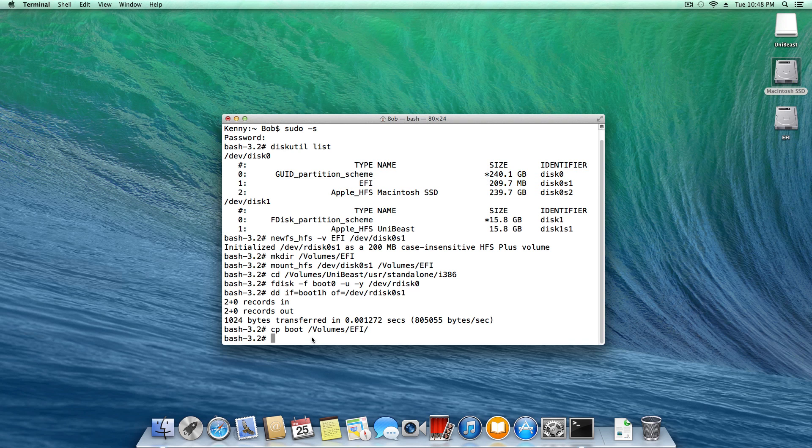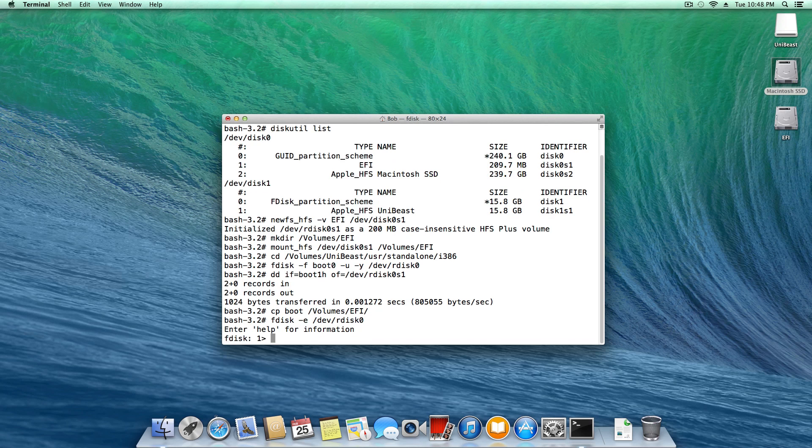Getting right down to it, next we need to type f disk space dash e space slash dev slash r disk 0, once again 0 being the selected drive, enter. Here we're simply going to type p.